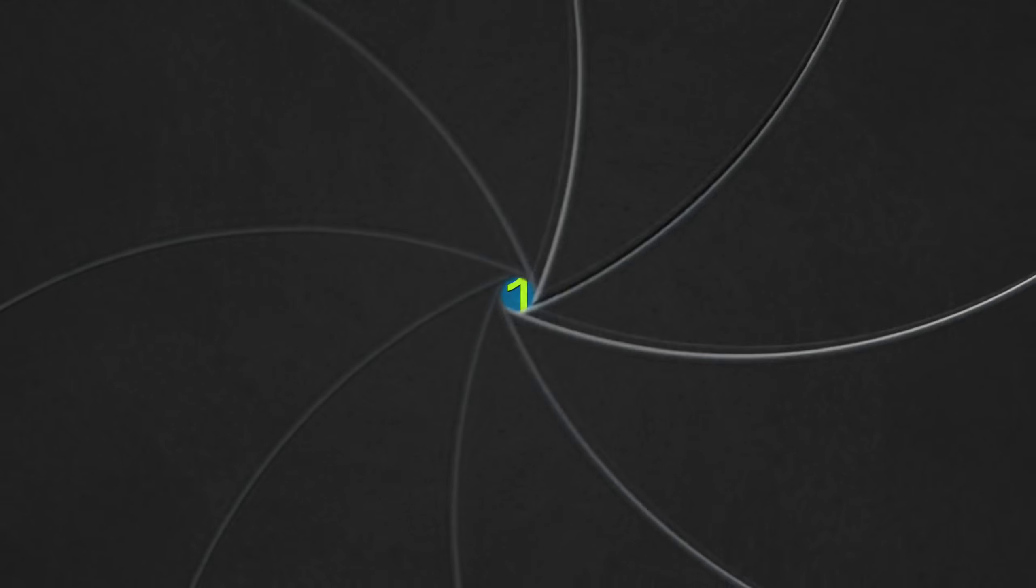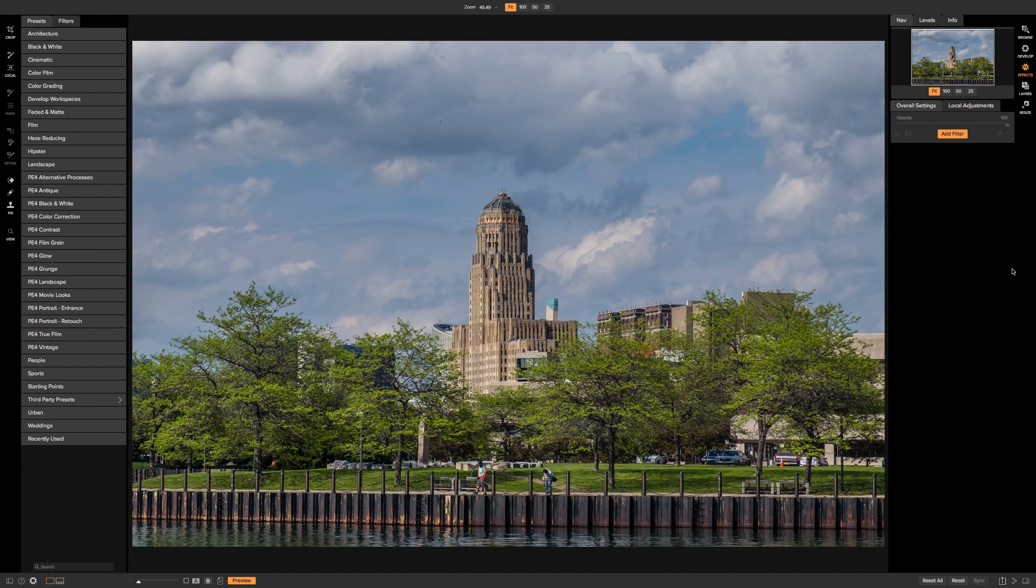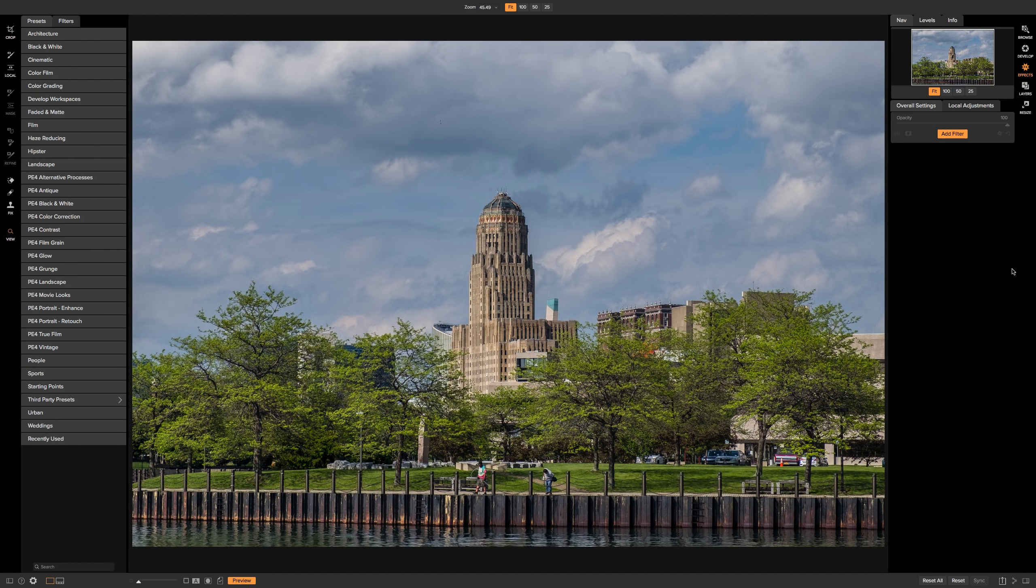In this video we're going to take a close look at the cross-processing filter that's found in the effects module of On-One Photo Raw 2018.